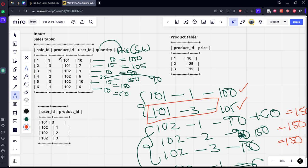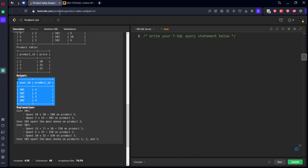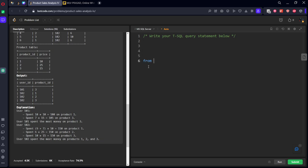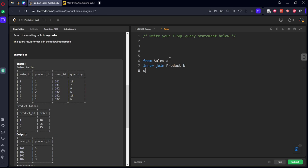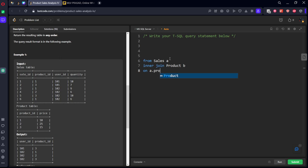So what we need to do: we need to do an inner join, and if we do multiplication of this one we will get sales. After that group by product ID and user ID and rank them. Let's see. First of all, let's join them. From sales table, inner join product table on a.product_id equal to b.product_id, select all.